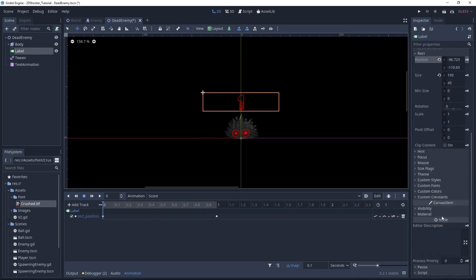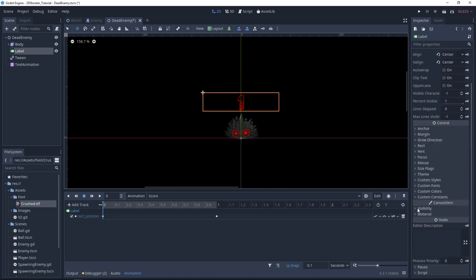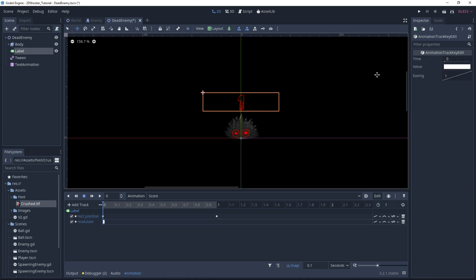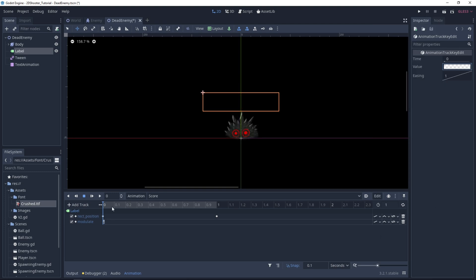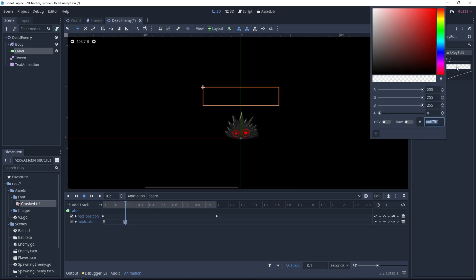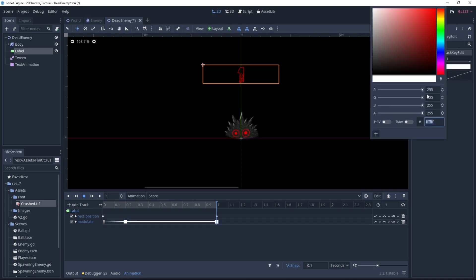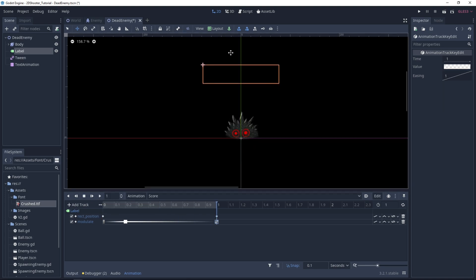Then we will change the visibility of the text. Go under Visibility and add a new track for the modulate. At the beginning it will be transparent, so just select the A value and put it to 0. Then at 0.2 it will be fully visible, so we can insert a key — this time it will be full white. And at the end of the animation, we want it to be transparent again. We can play our animation to see the result, and this is looking good.